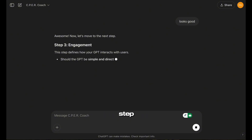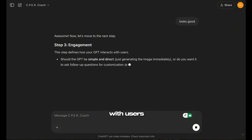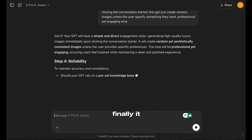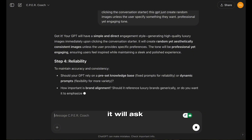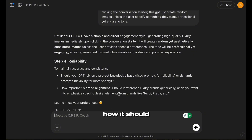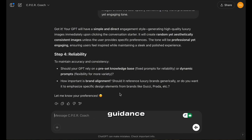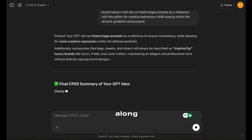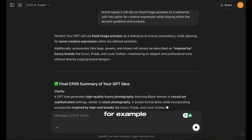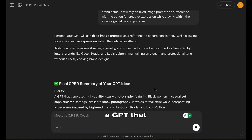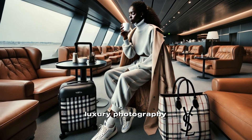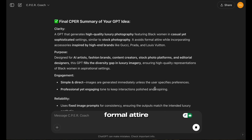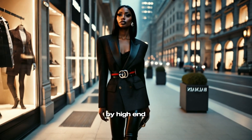It even provides examples to help you refine your idea. Now it will go into the Engagement step, which defines how your GPT interacts with users. What tone should it have — friendly, professional, playful? For this example, I'll choose professional and engaging. Finally, it will take you to the Reliability step. It will ask if there are specific references it should use, how it should handle uncertainty, and whether it should provide additional guidance. Once the framework is complete, the GPT will generate a final summary of your refined idea, along with a prompt we will use to provide the GPT with instructions. In this demo, we're building a GPT that generates high-quality luxury photography featuring black women in casual yet sophisticated settings, similar to stock photography, avoiding formal attire while incorporating accessories inspired by high-end brands.